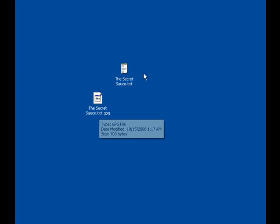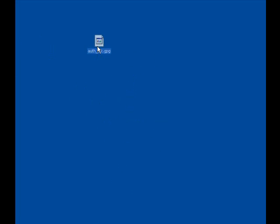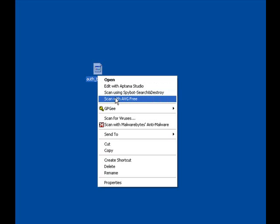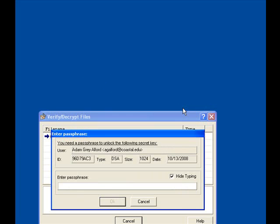Let's go over how to also decrypt something. Michael has sent me this piece of code in a .txt.gpg file. Right-click on this file, go to the GPG options, and select verify and decrypt. You'll have to enter your passphrase as well.